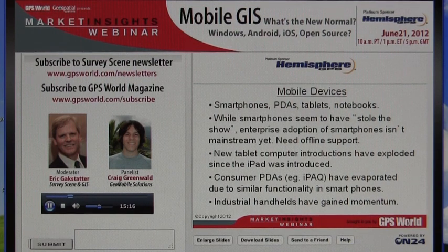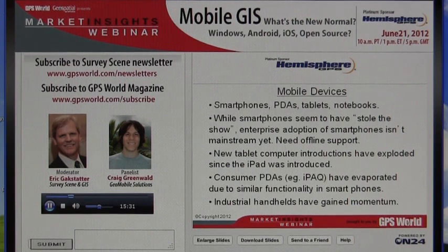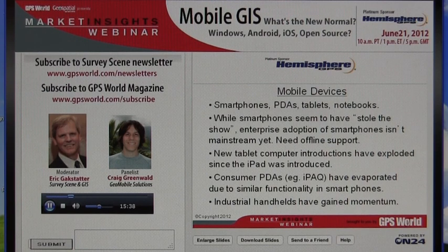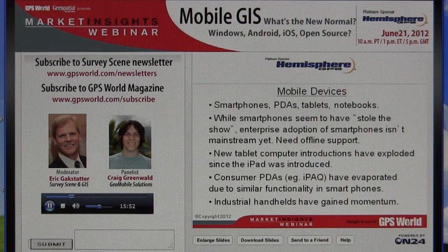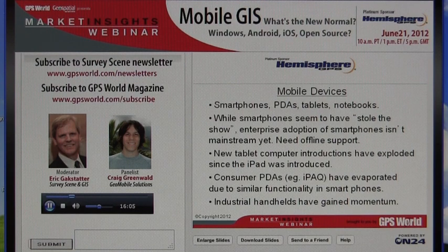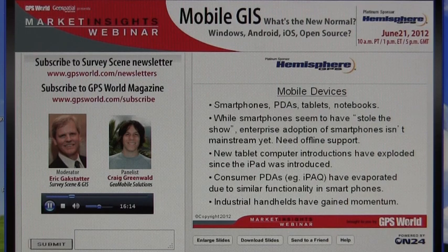The new tablet computer introductions have really exploded since the iPad was introduced. Almost all major consumer electronics companies have introduced some sort of tablet since then. The iPad opened the eyes of the user community — this really is cool technology with a lot of functionality. Looking at the market over the past two years, there's a ton of stuff at price points we've never seen before. You can get a Windows-based tablet for outdoor use for well under $1,000 these days. For GIS users, having that big display area is a real benefit — as long as it's readable in sunlight.